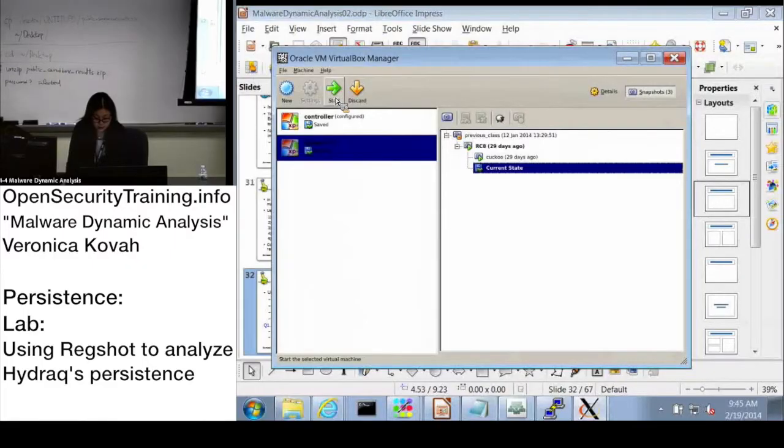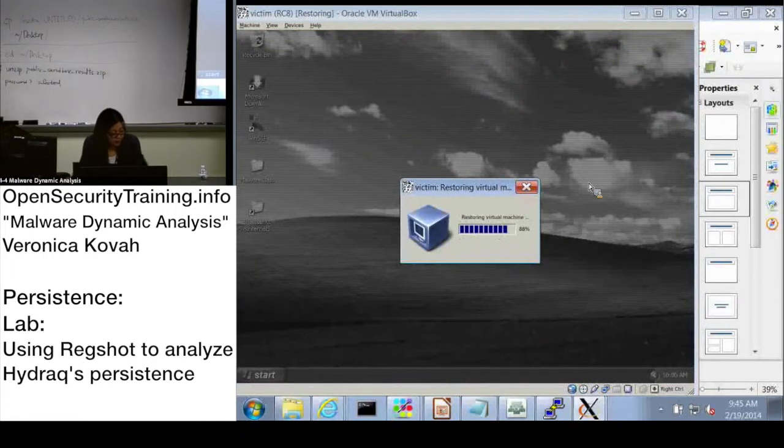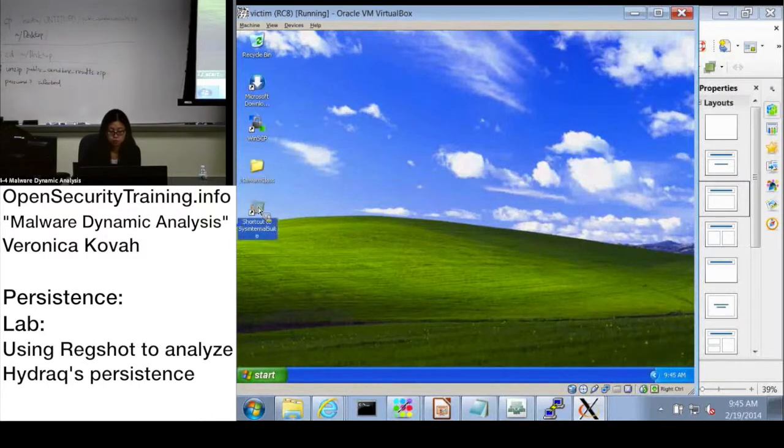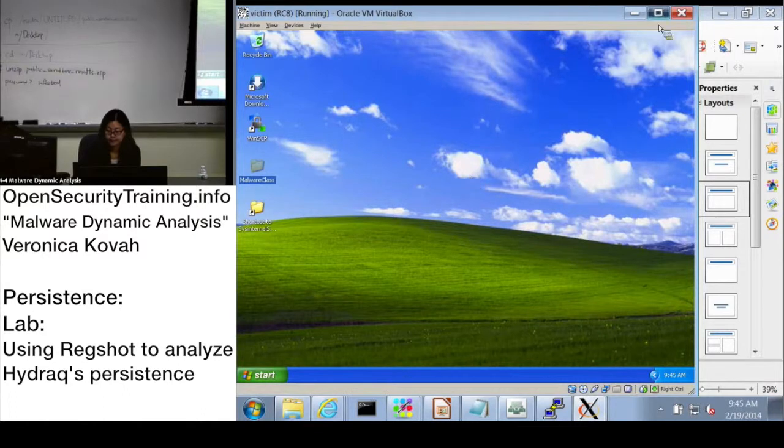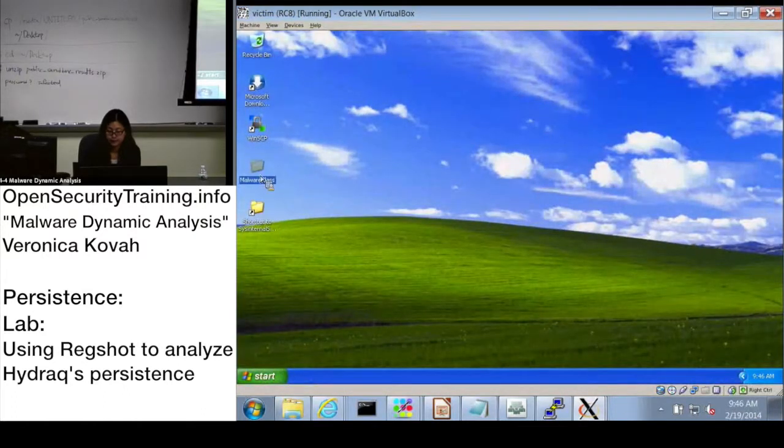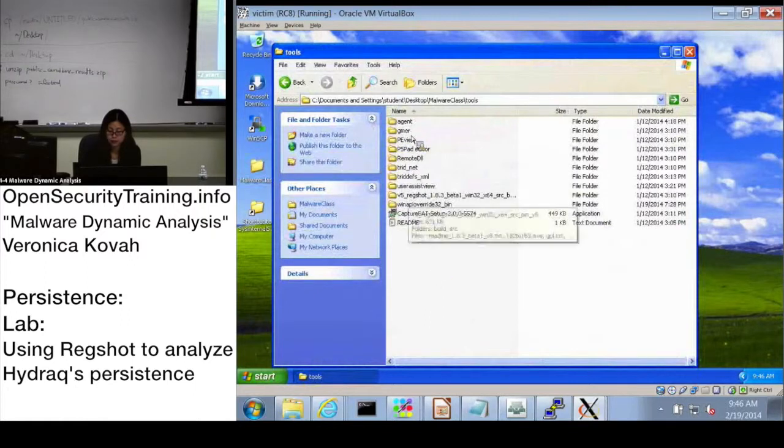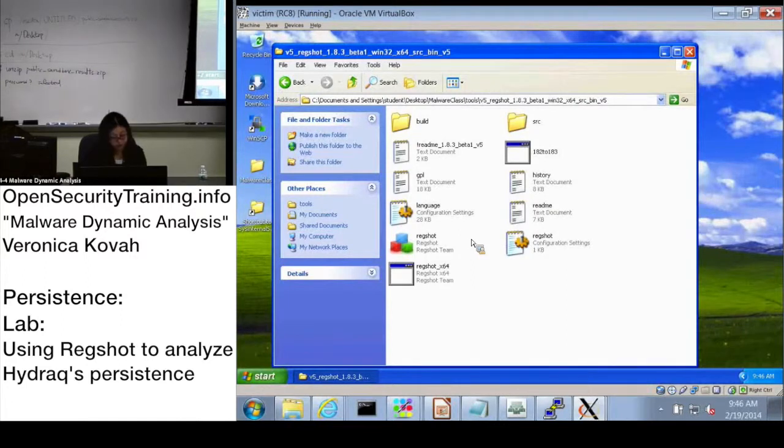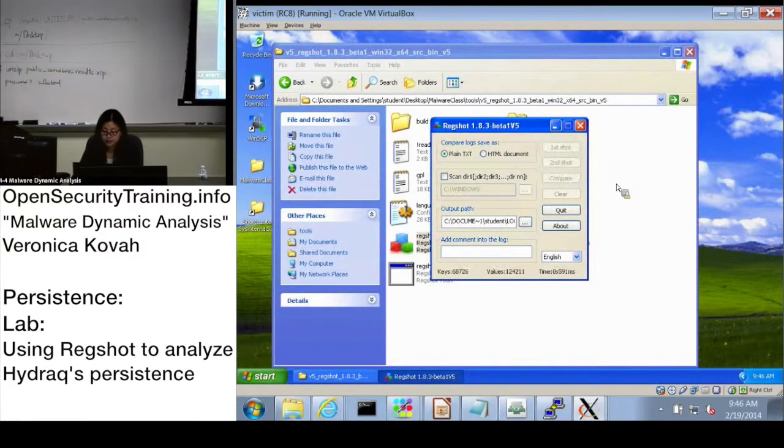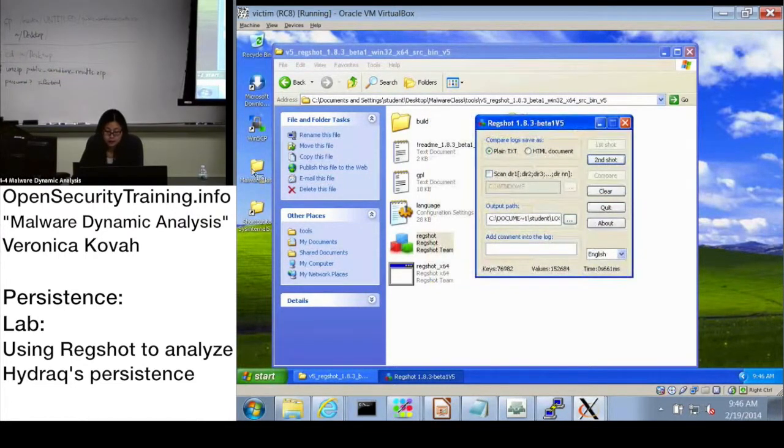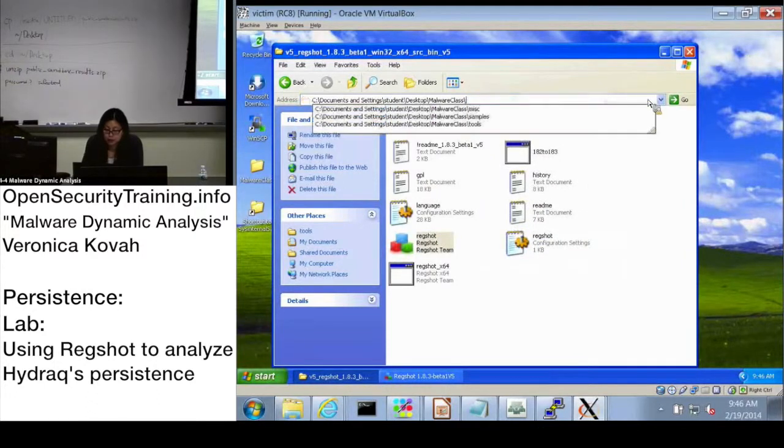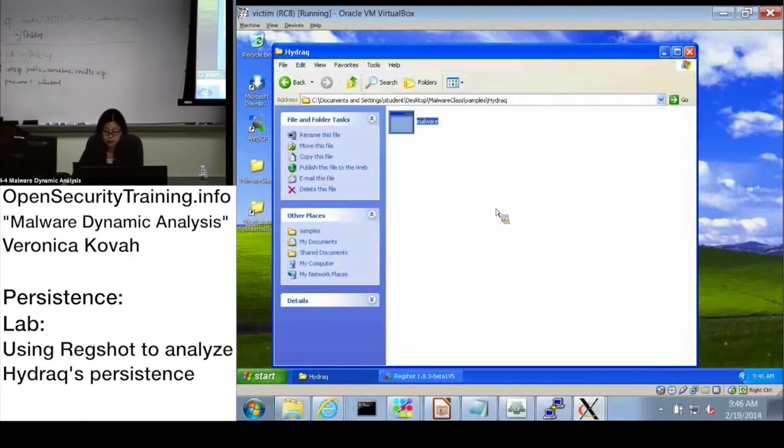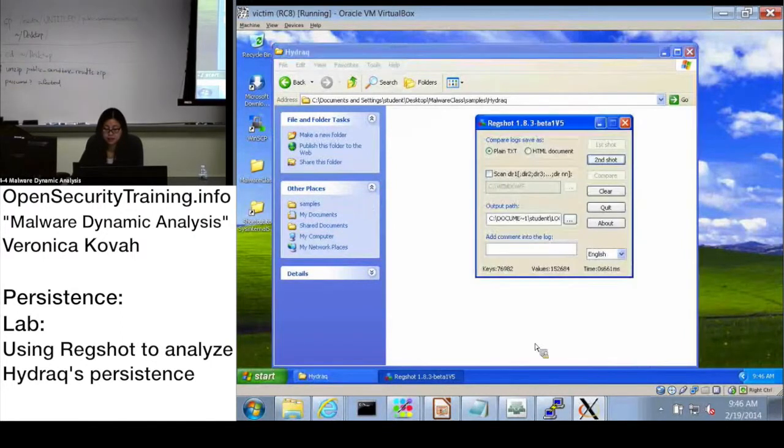I will start from a clean state again. Going to my web class tools, there's Regshot. I am explaining about slide 34. I just started Regshot, and since it's a clean state, I'm going to make a snapshot of registries. Then I'm going to go to the samples directory, and there is Hydraq. I'm going to start it. Alright, it disappeared. Let it run for a while.